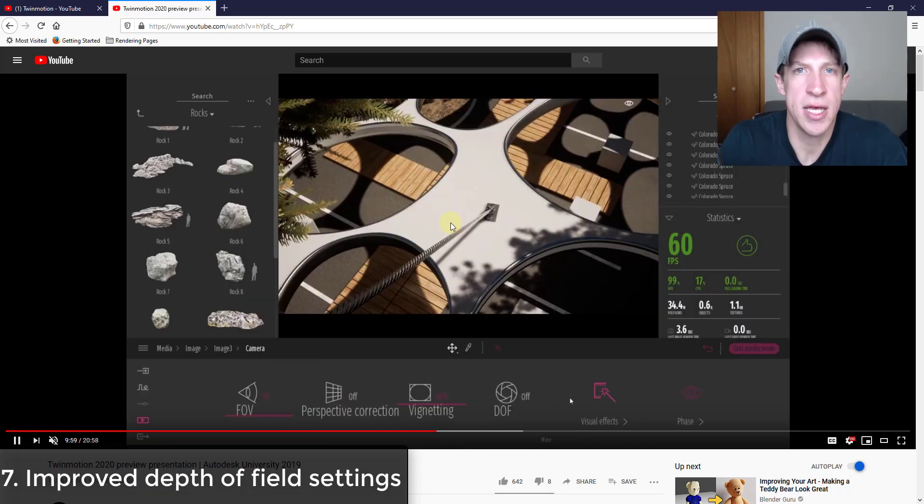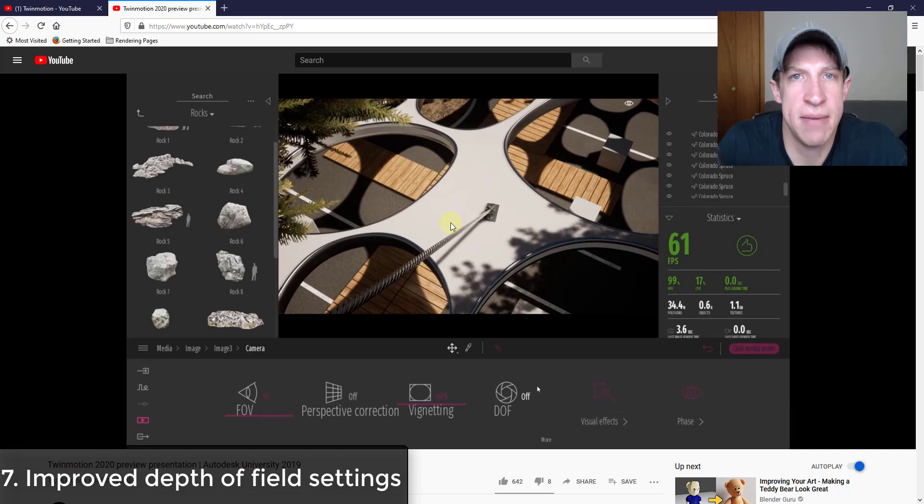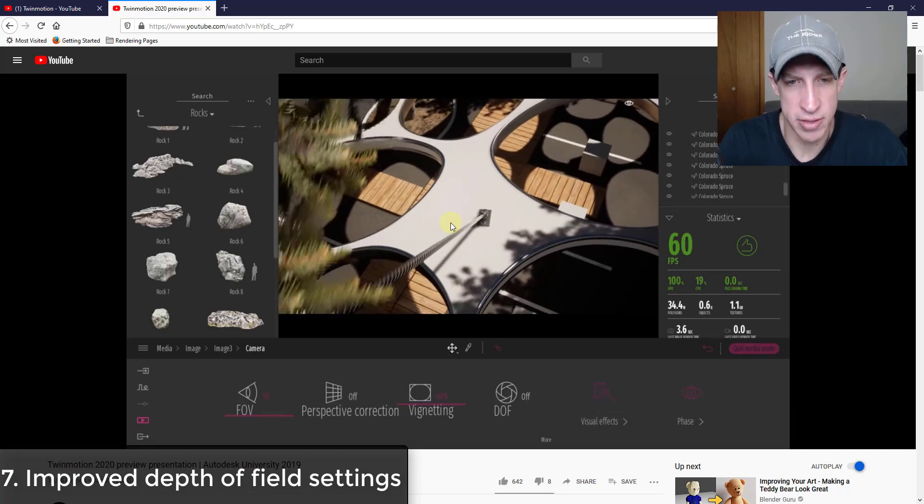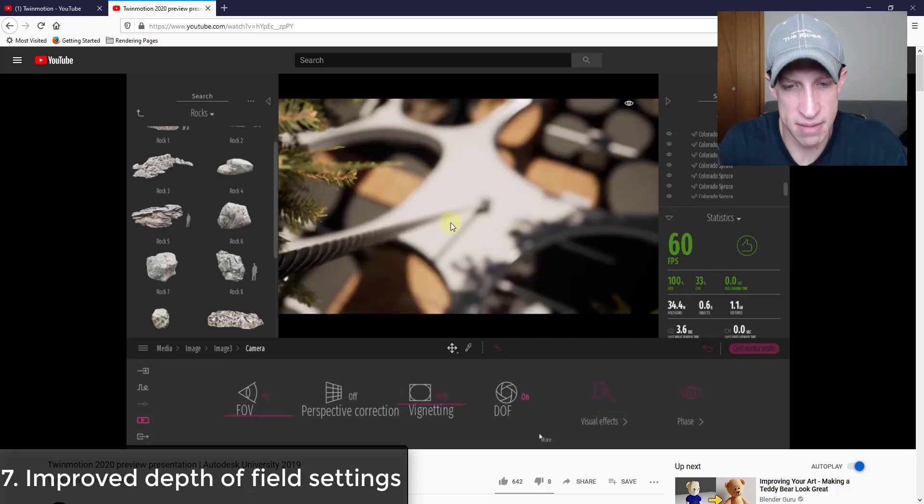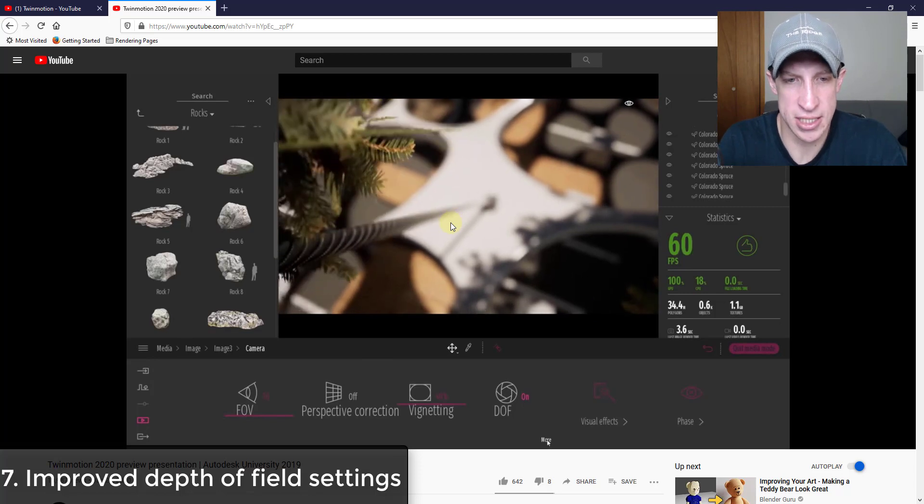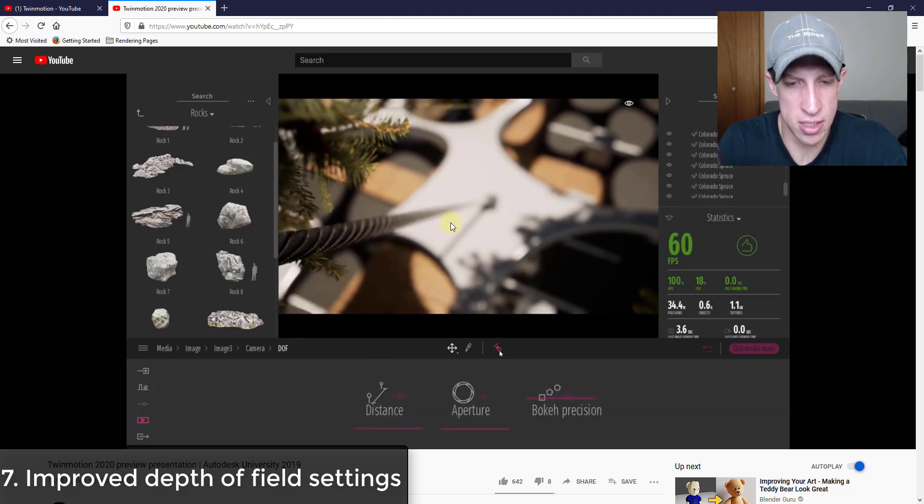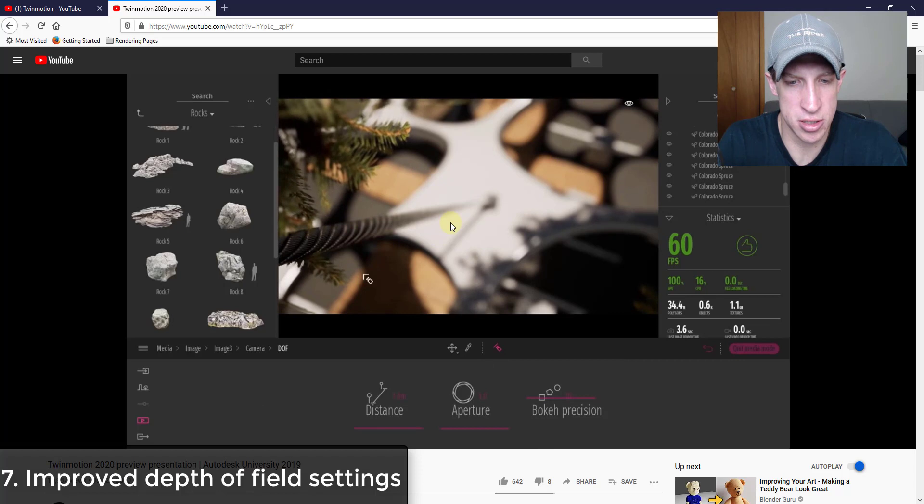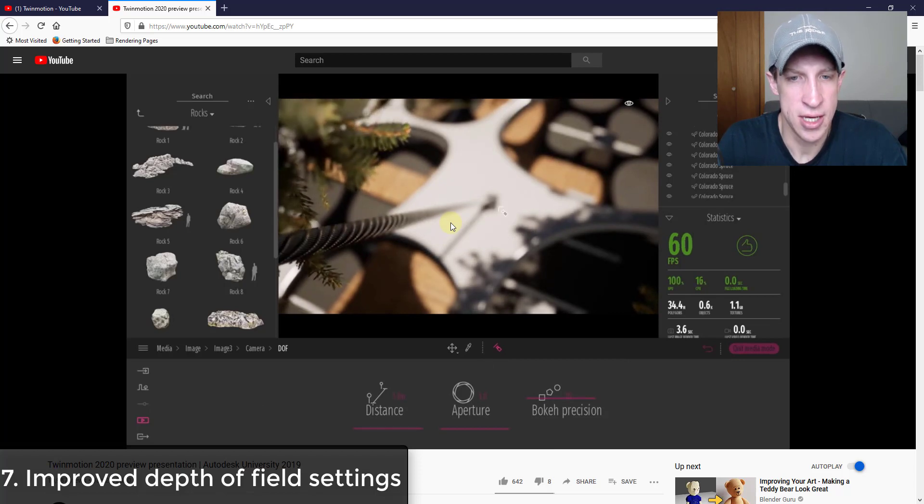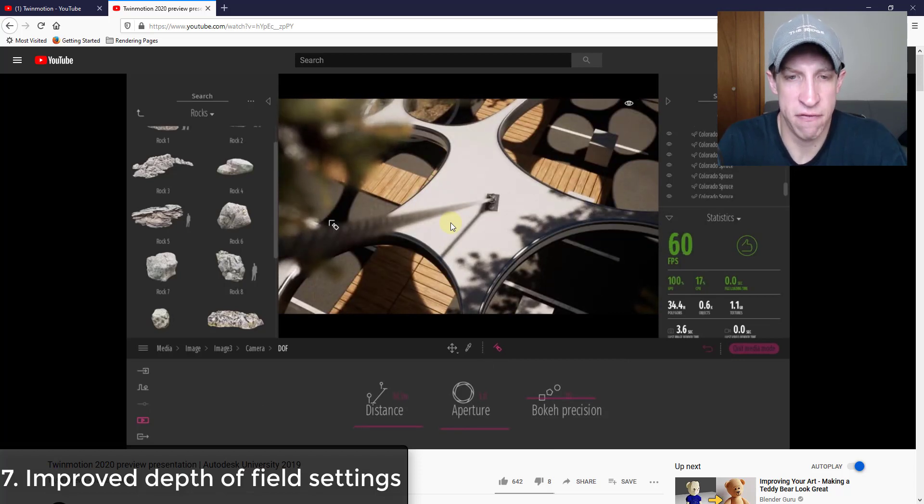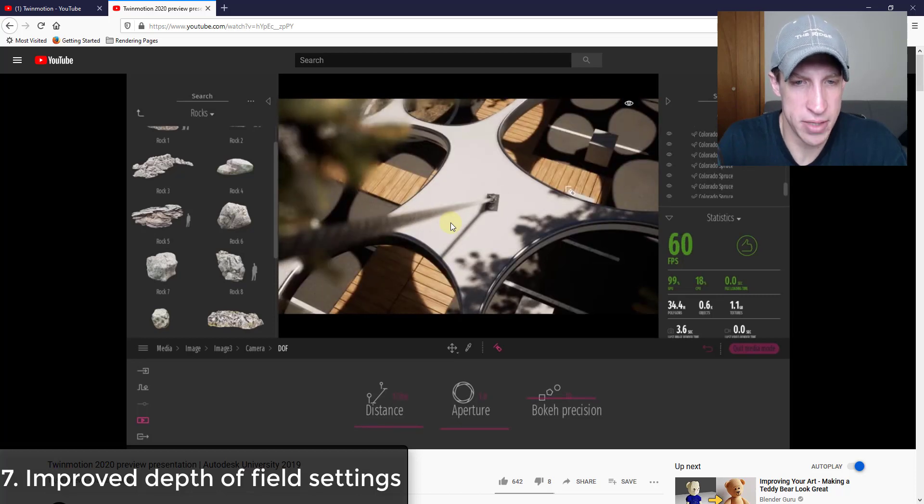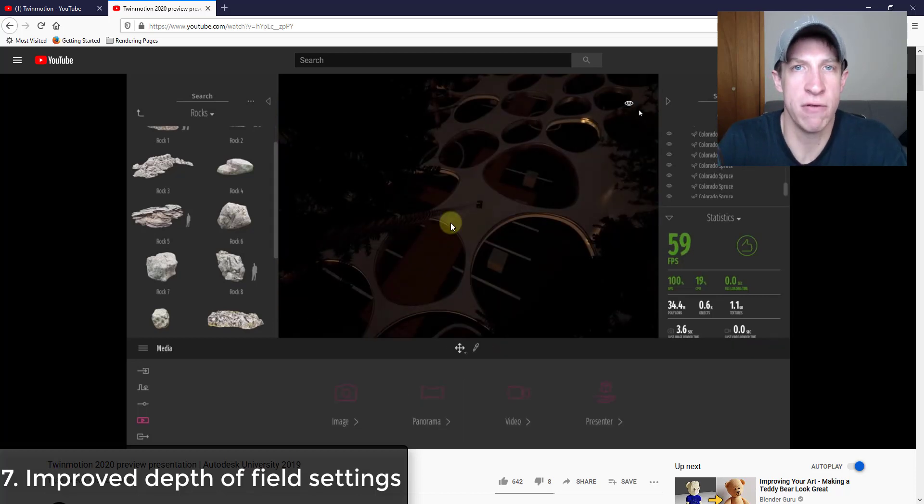So another thing he talks about is the revised depth of field settings. It looks like they've really improved the depth of field camera. You can see how as he works with this, there's actually a tool in here that you can use in order to set the focus of the camera. And you can see how this is a really pronounced focus, meaning you can create much better depth of field stuff.